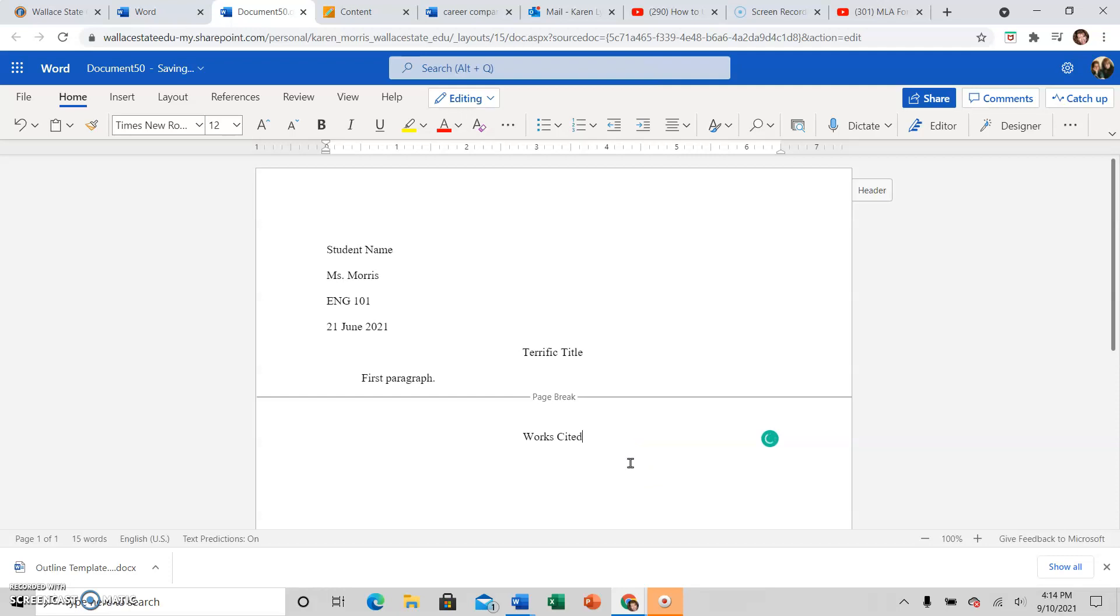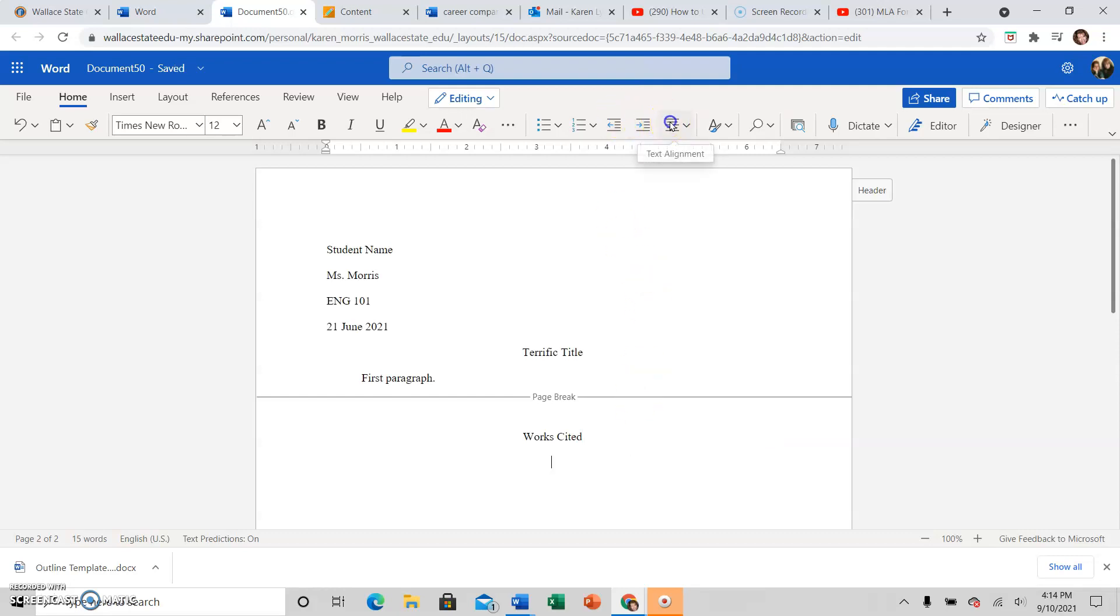Notice that both are capitalized, Works and Cited. If I'm only citing one source, then the works becomes work. It is no longer plural. Most of our essays will require you to use more than one source though. So most of your essay Works Cited pages will be works plural with the S, Works Cited. Hit enter one time. Then go back to the left justification here.